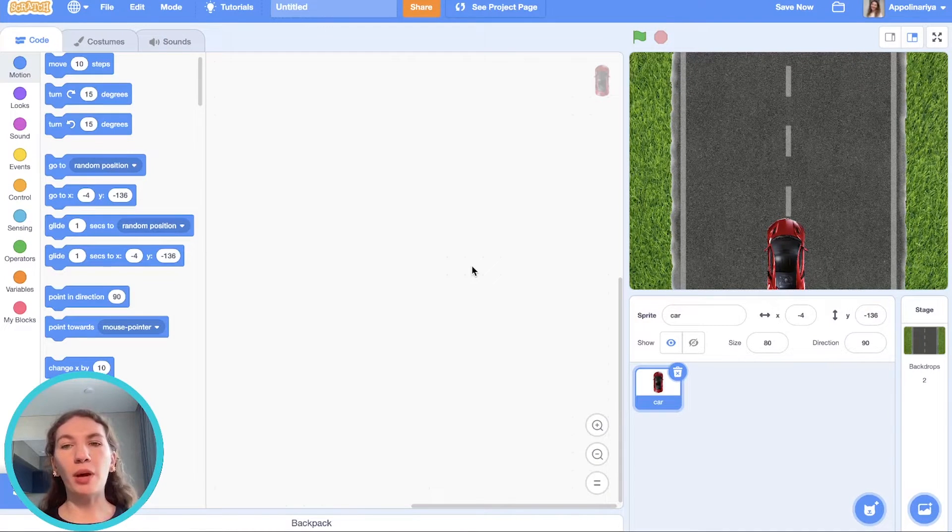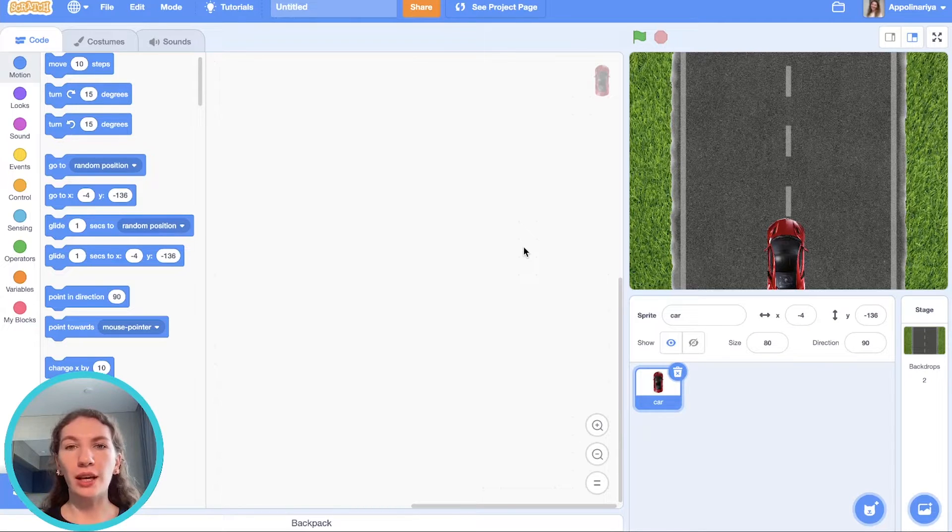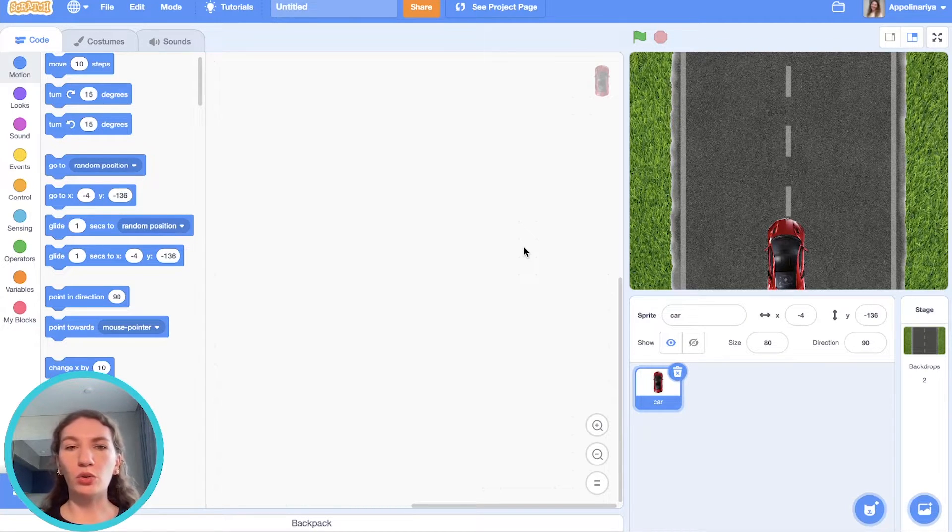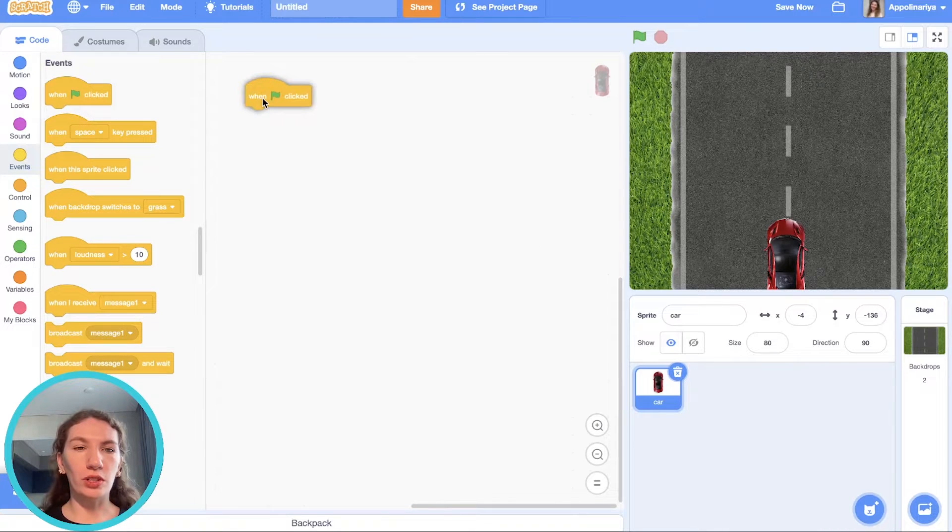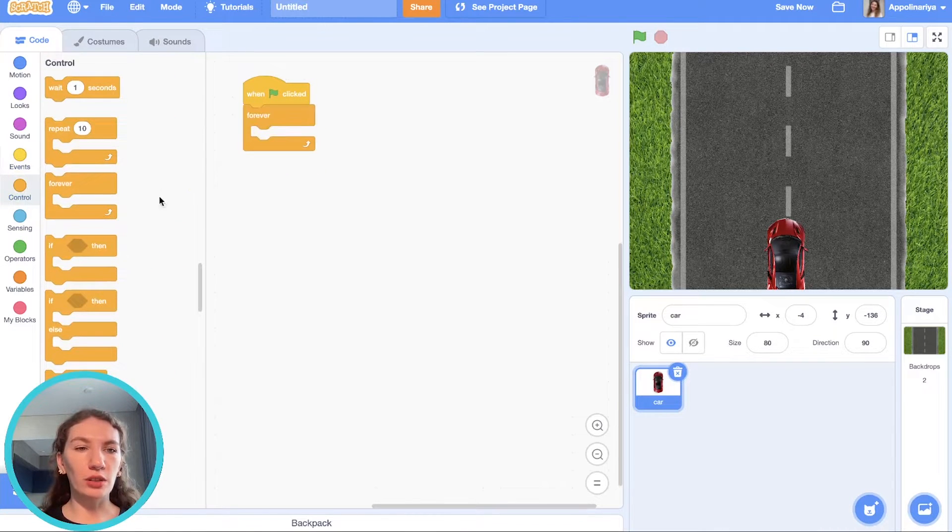Let's program our car. The car should move when we press arrows on our keyboard, go right and go left. As usual let's do it when the green flag clicked. Forever blue.